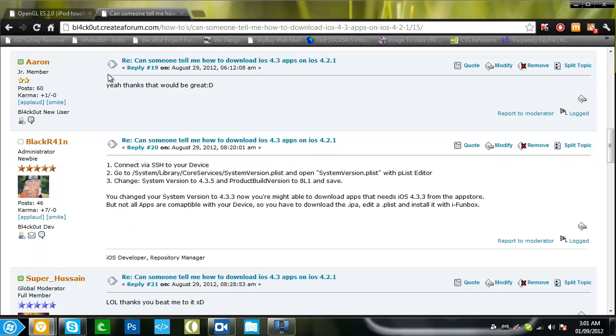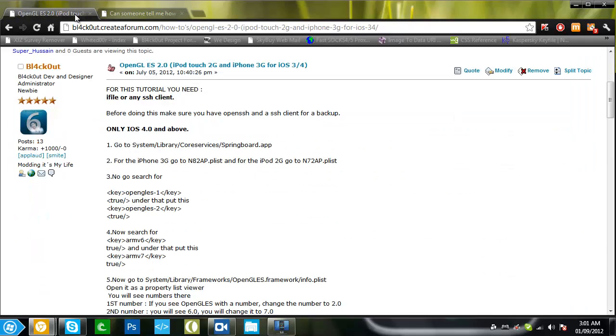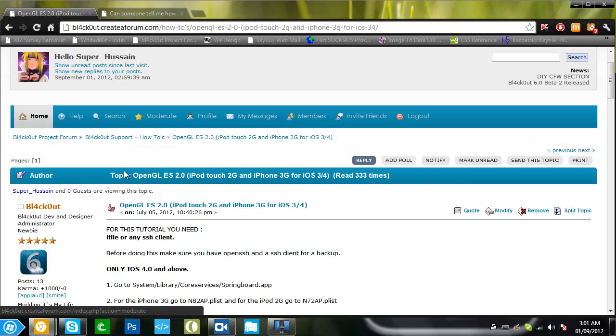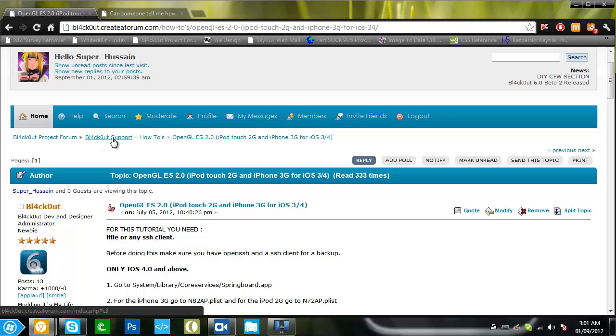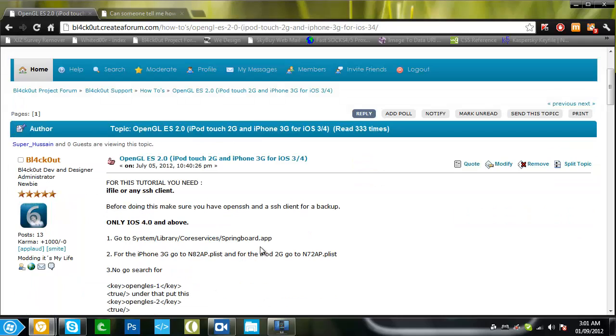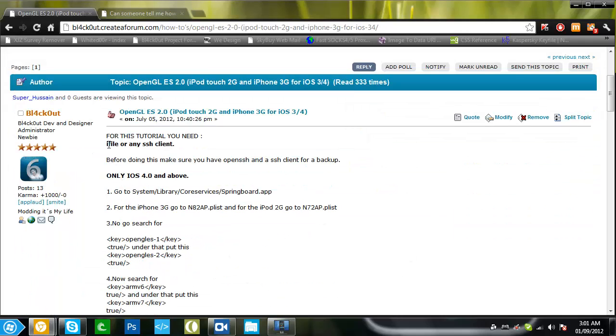Okay, so to get started I'll do this Opengals 2.0 tutorial found on the blackout. So just go to blackout support, how-to's, Opengals 2.0, and it's sticky for your convenience. Let's go through it.